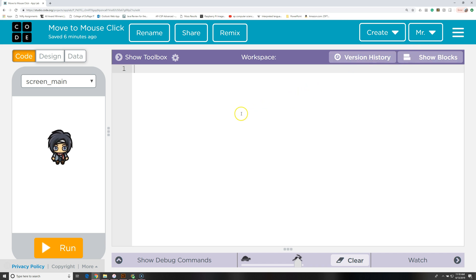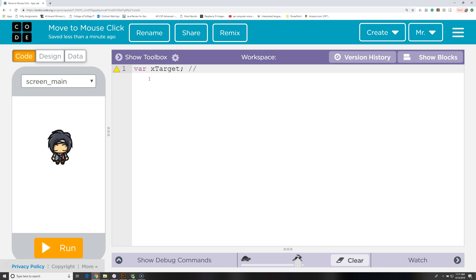The first thing we need to do is create some global variables. These are called global variables because they're declared with the var command outside of any functions, meaning they're accessible to all functions in the program. So I'm going to say var xTarget. This is going to be the location of the x-axis of where we clicked. Two slashes tells the computer to ignore everything after that — it's just a note for other programmers. We'll say: keeps track of target coordinate on x-axis.